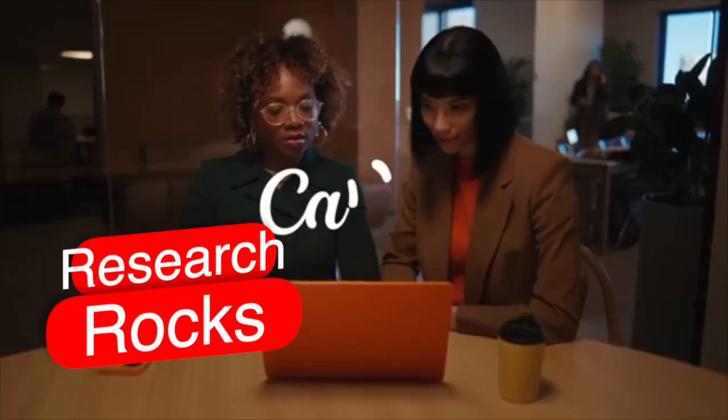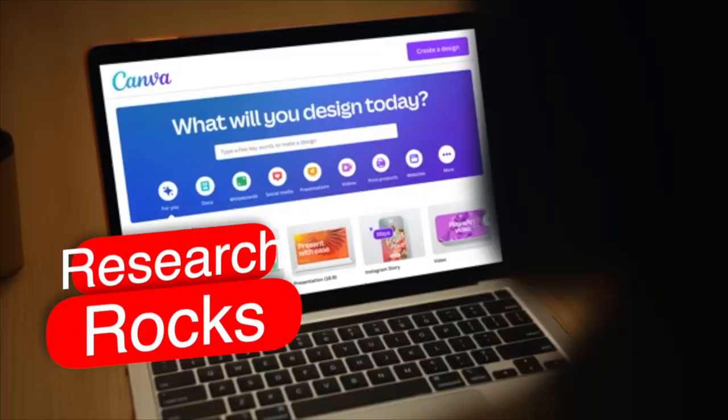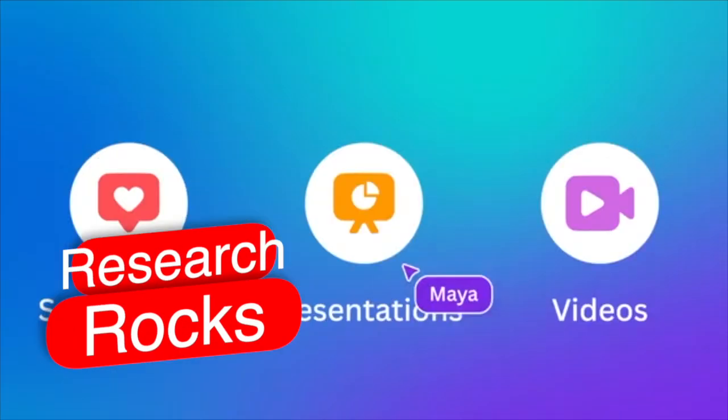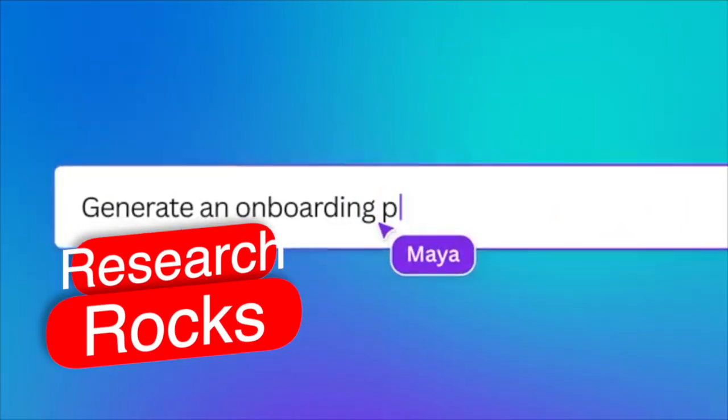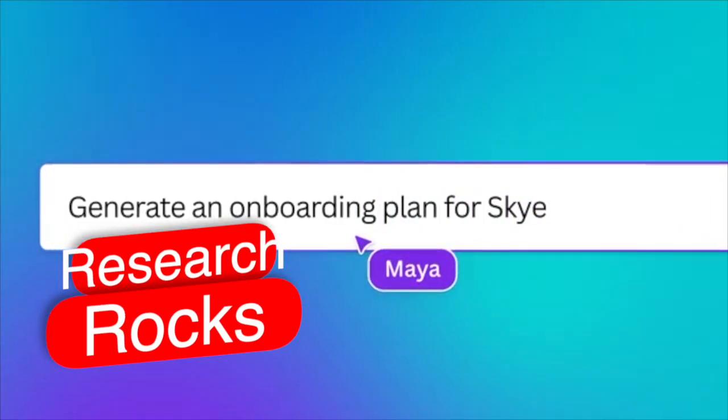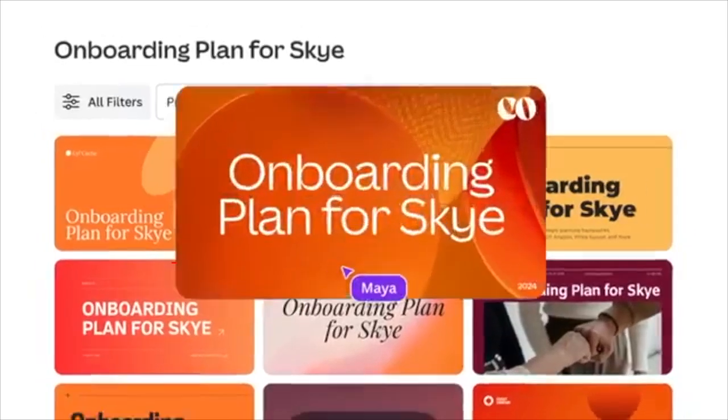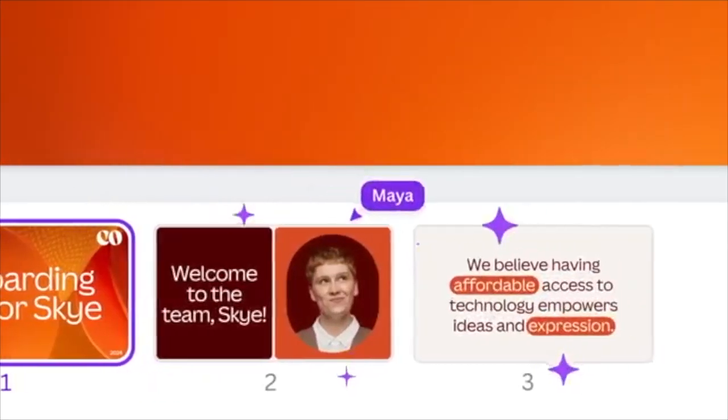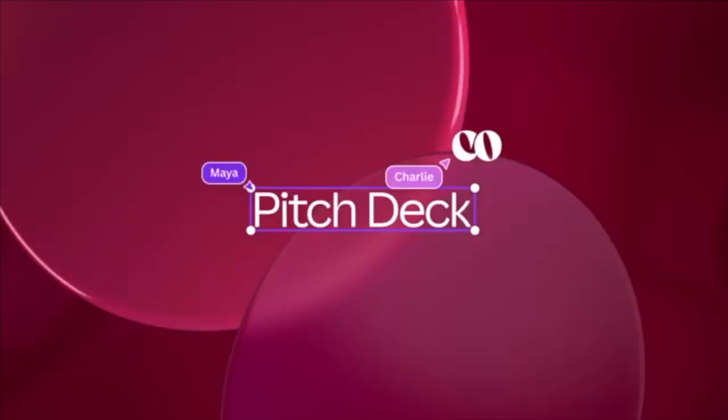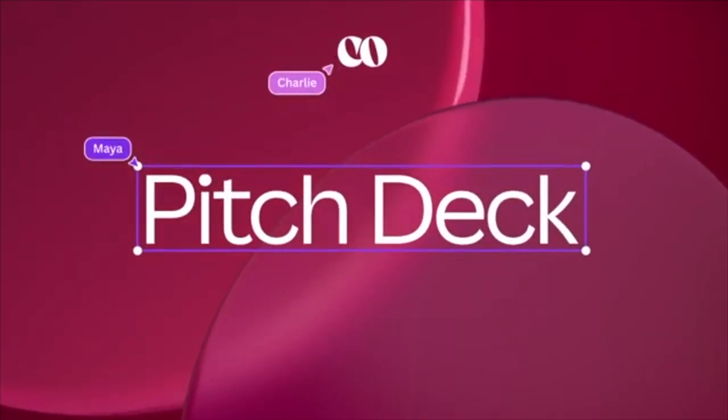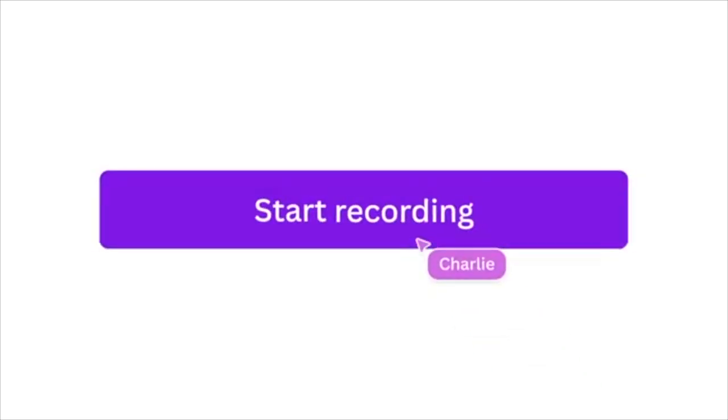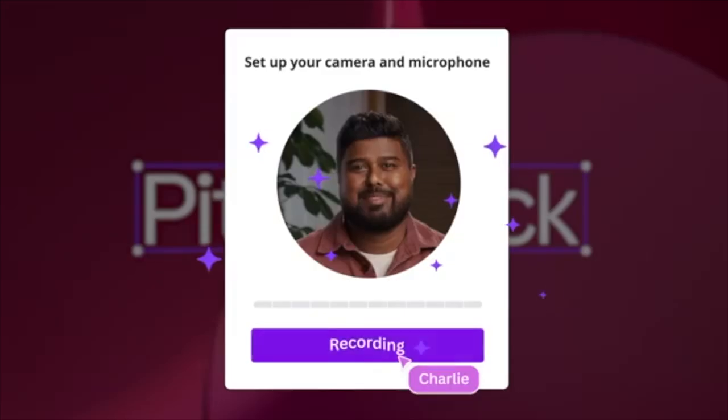Welcome to Research Rocks. In this video, we will see how to get a yearly subscription on Canva. Why am I getting the yearly subscription for Canva? Because of YouTube thumbnails.